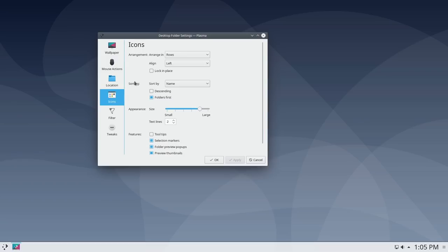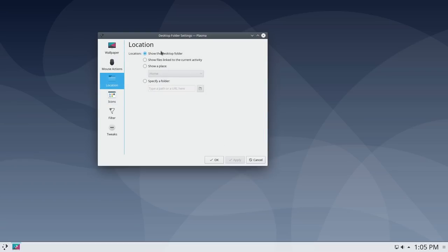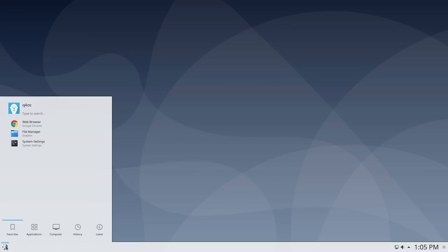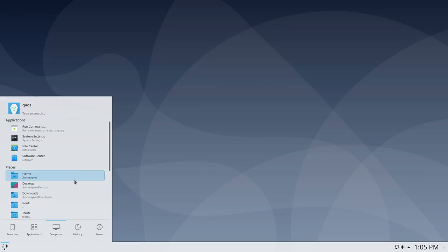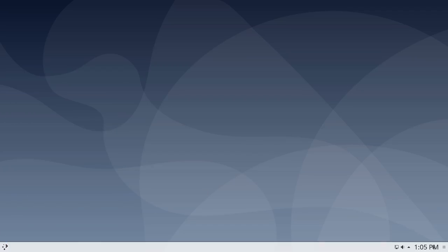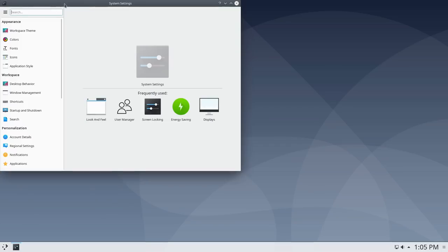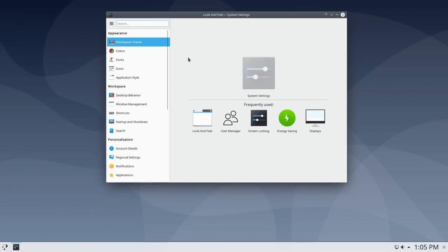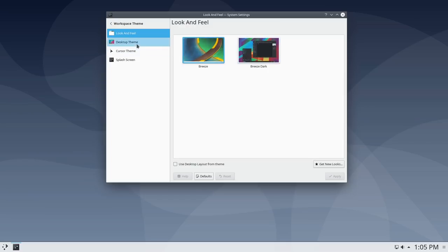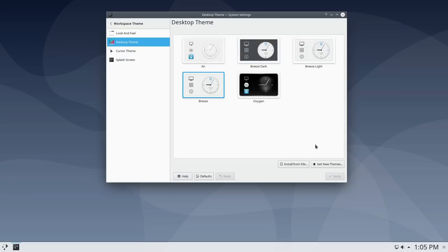For things like having your home folder or network folder on the desktop, you can set those up, though it's not as user-friendly as other systems. There's an 'Add to Favorites' option. In a nutshell, that's Q4 OS Plasma. Looking at system settings, the workspace theming available shows we're running the basic Breeze workspace theme.